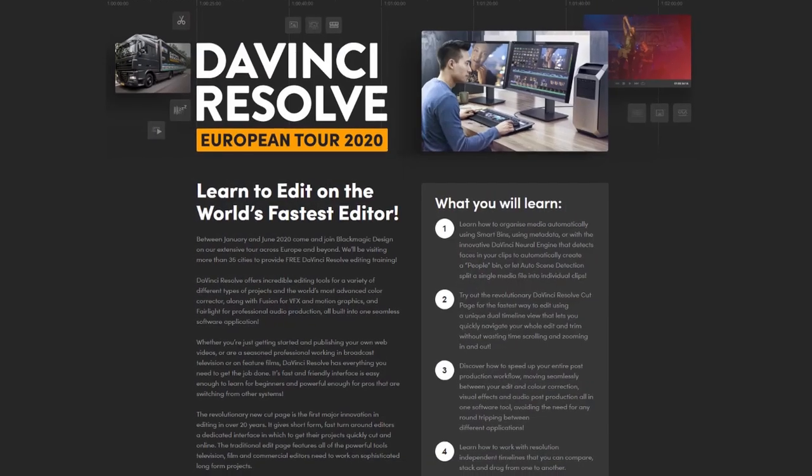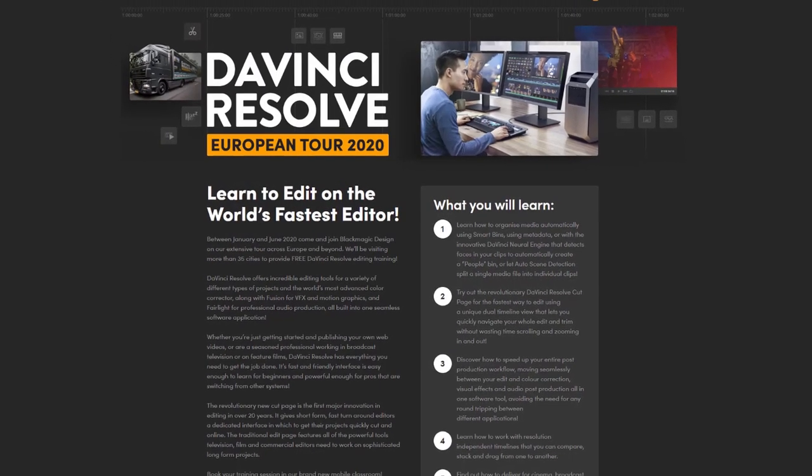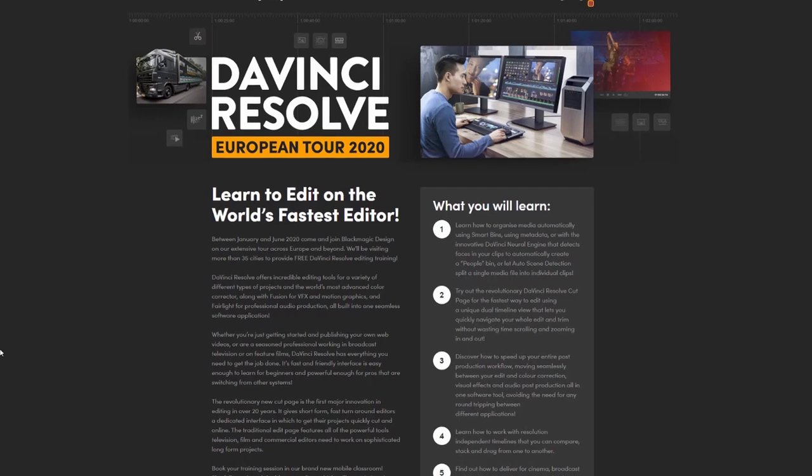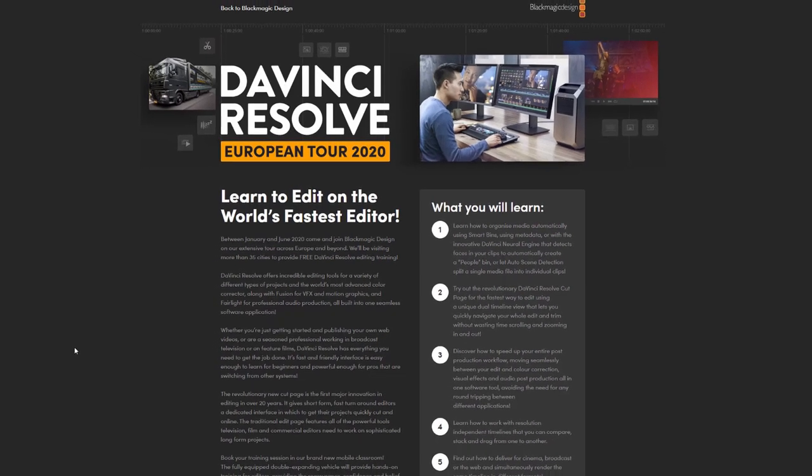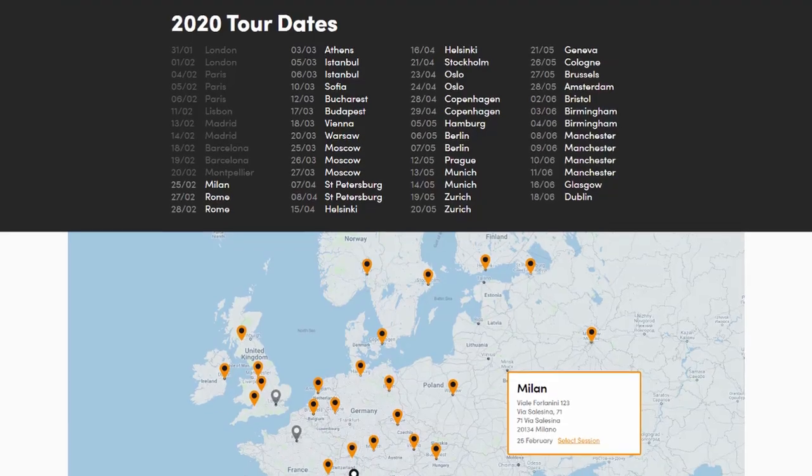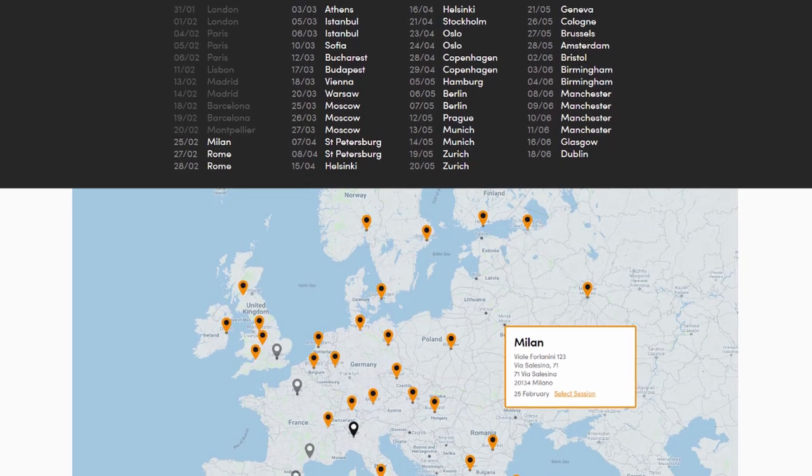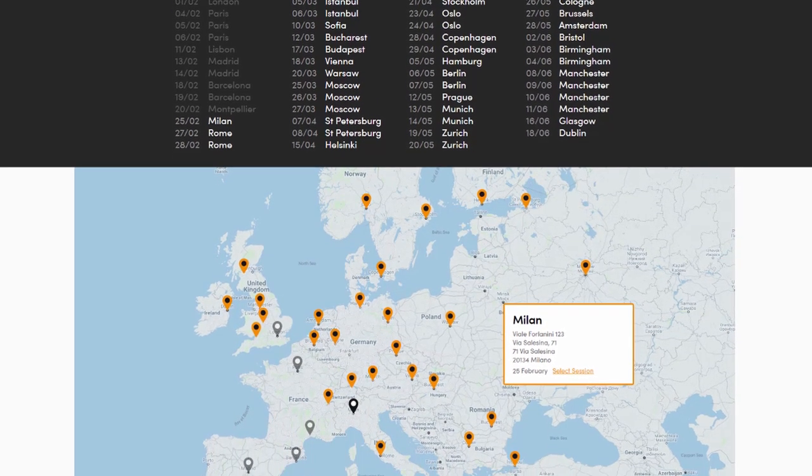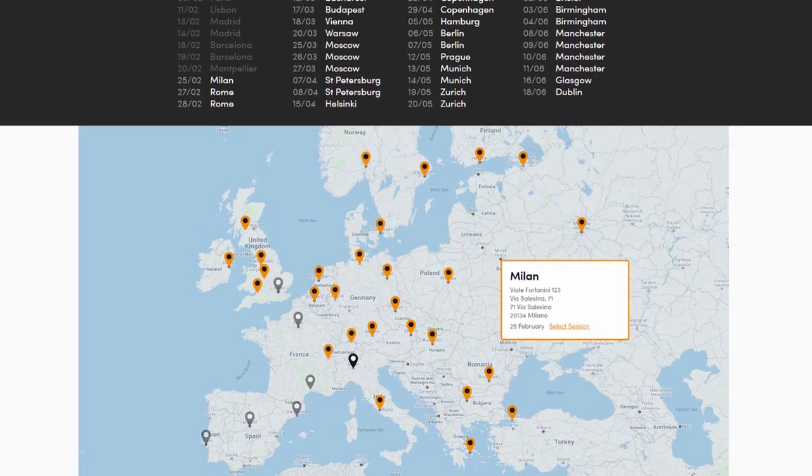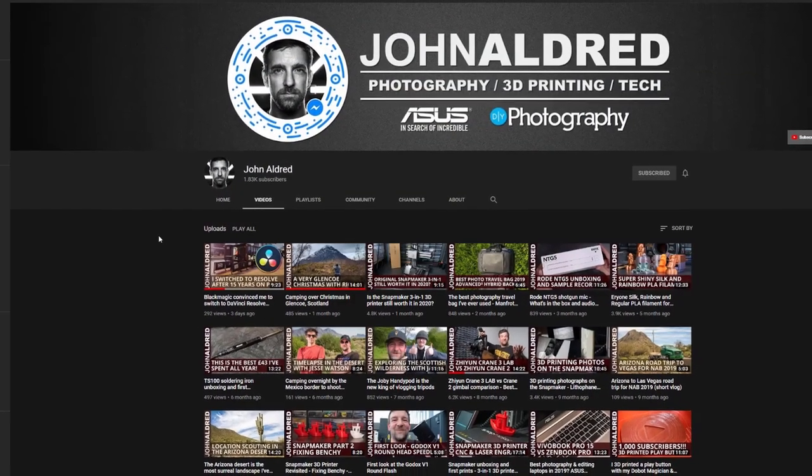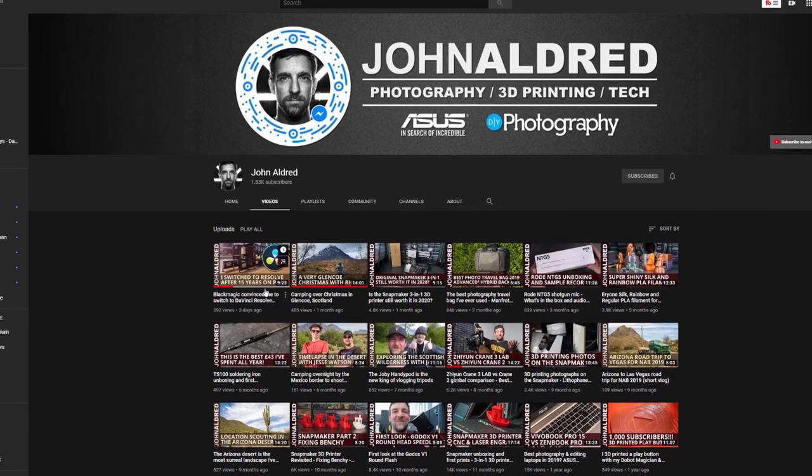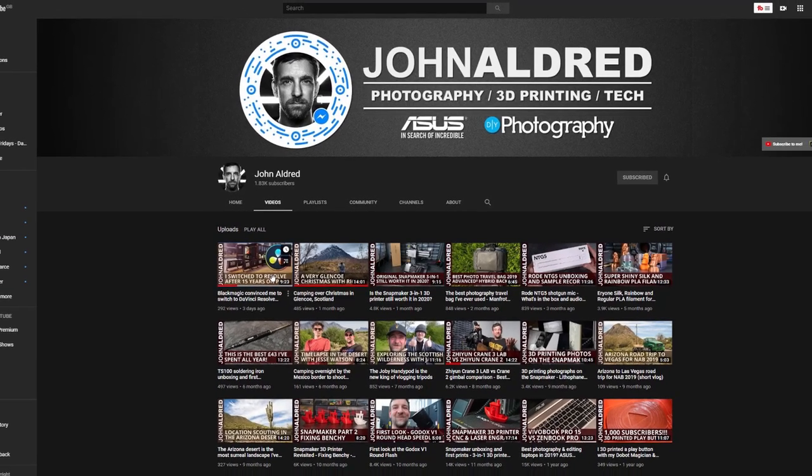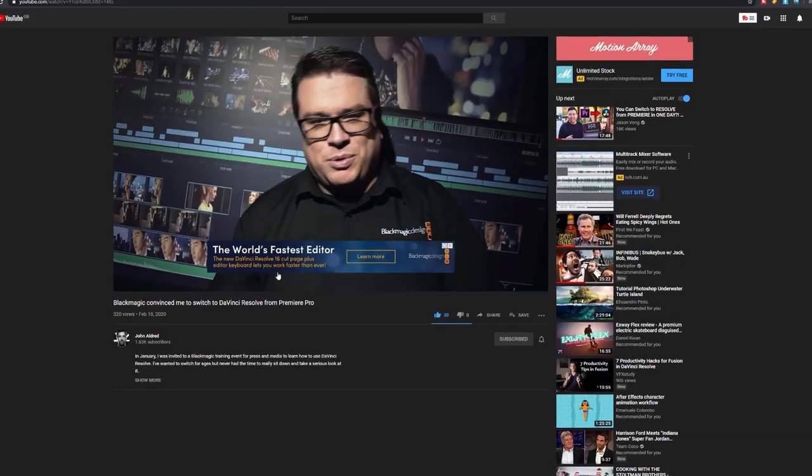Now quickly before we get into it, just want to let you know that Blackmagic are actually taking a tour bus around Europe at the minute and you can register for a completely free two-hour training session from Blackmagic themselves. The links are in the description below. You can go check it out and register your interest. A buddy of mine by the name of John has actually already been on one and he's made a little video showing you what they're all about, so you can click on that up here. It's also down in the description.